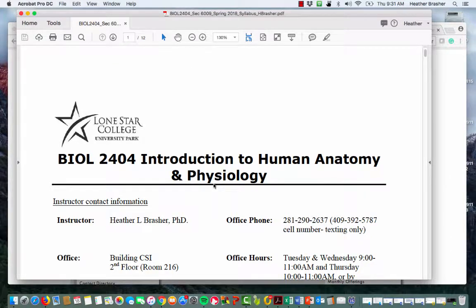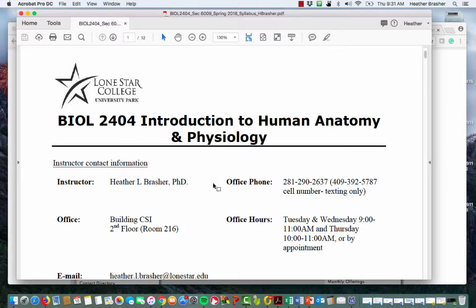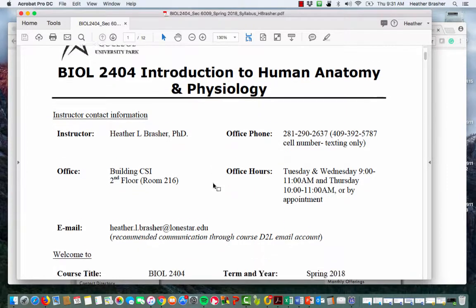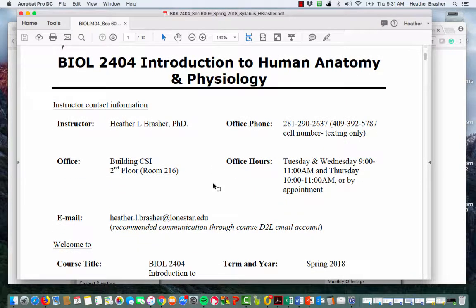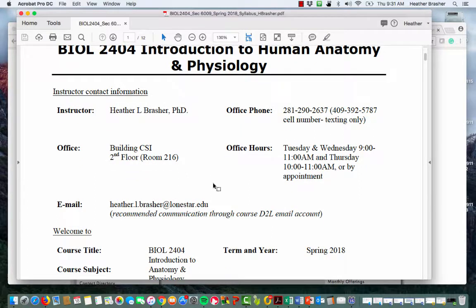I'll go through the syllabus with you really quick so you can get pertinent information about this course. This is 24-04 Introduction to Human Anatomy and Physiology. My name is Heather Brazier — you can call me Dr. B. Here's my phone number for my office.